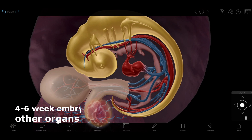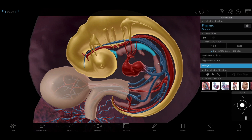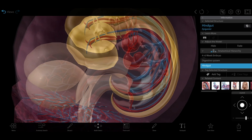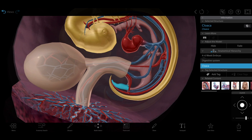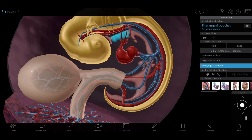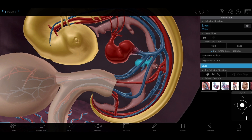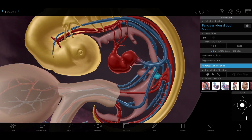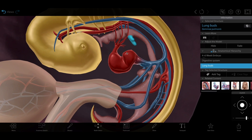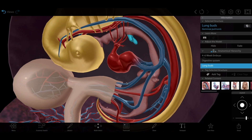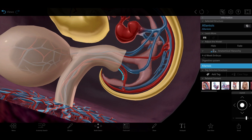The embryo's digestive system is pretty rudimentary right now, consisting of a pharynx, stomach, midgut, hindgut, and cloaca, as well as pharyngeal pouches and buds that will form organs such as the liver and pancreas. We can also see the buds that will become the lungs, and a temporary respiratory and waste storage structure called the allantois.